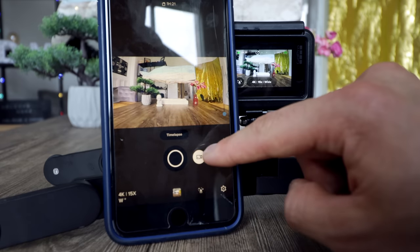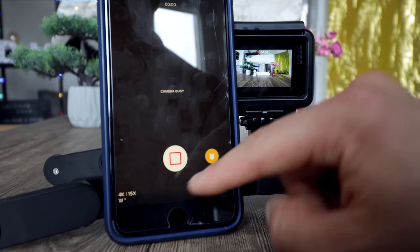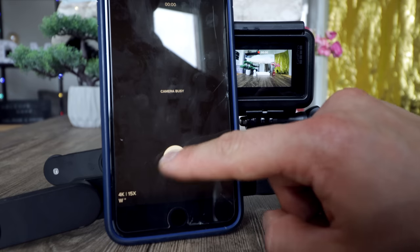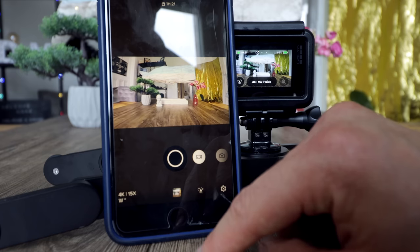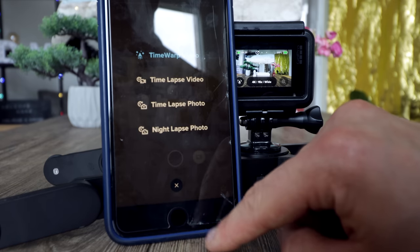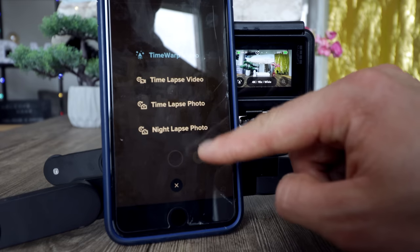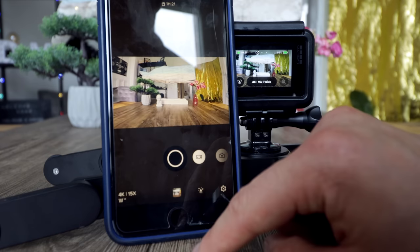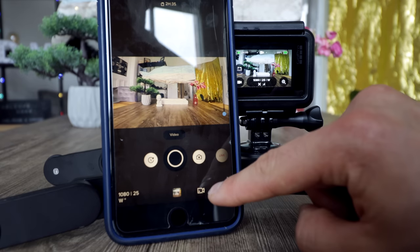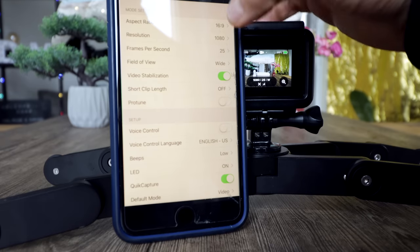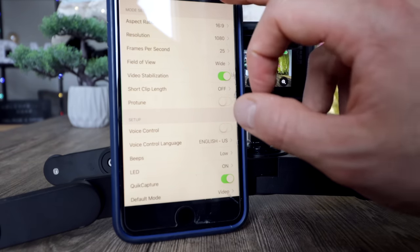Just swipe on the bottom to switch between different modes. Here's the timelapse feature — I'm taking a timelapse now. Camera busy. To stop it, hit the stop button. To do any other kind of timelapse, go down here: time warp video, timelapse video, timelapse photo, night timelapse photo — easy. Back to video mode. If you want to change the resolution, that's possible as well. We're now in 1080p shooting 25 frames per second.